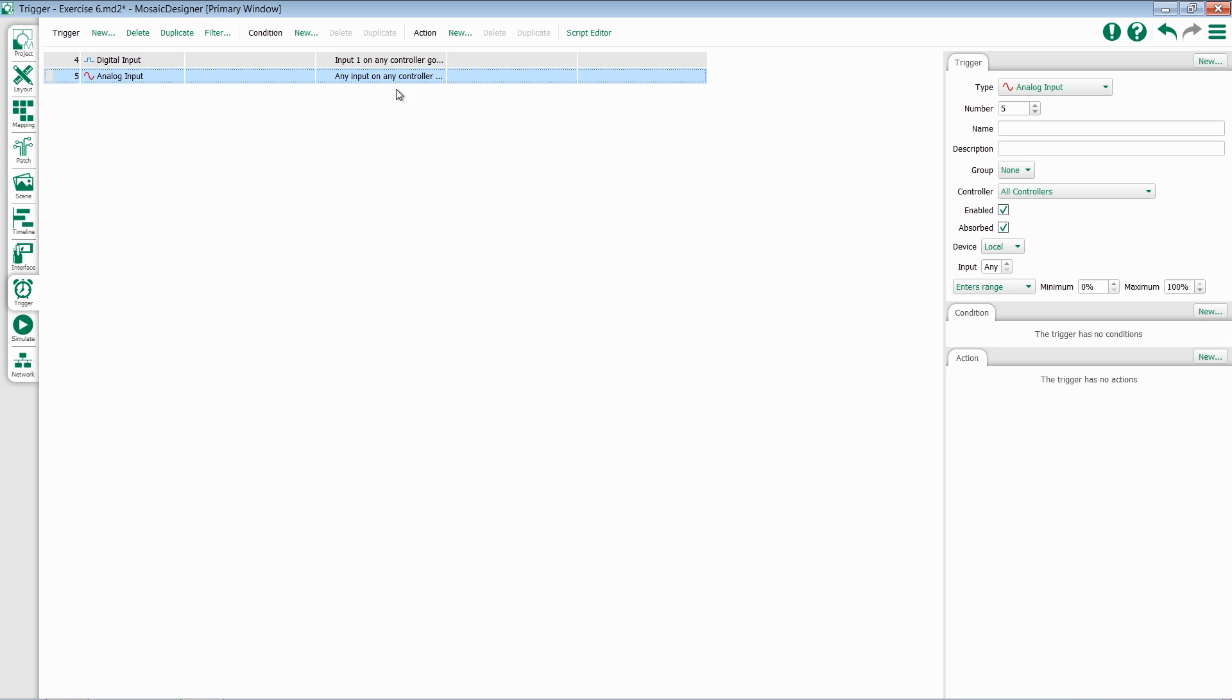The analog input trigger functions in a very similar method. First, select your device, either local or exterior. Then select an input, or leave it all.